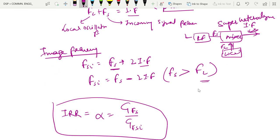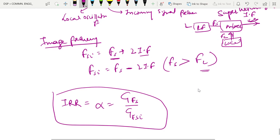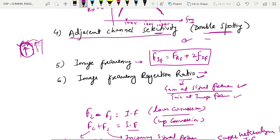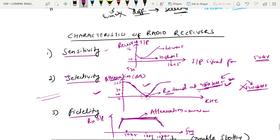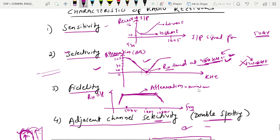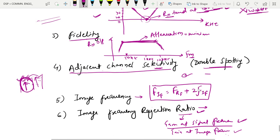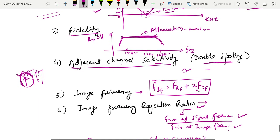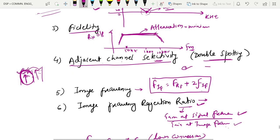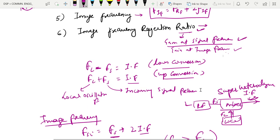So these are all the characteristics of the radio receiver: sensitivity, selectivity, fidelity, and image frequency rejection ratio.